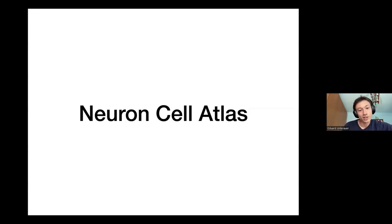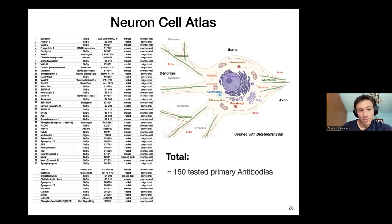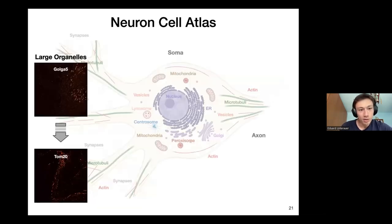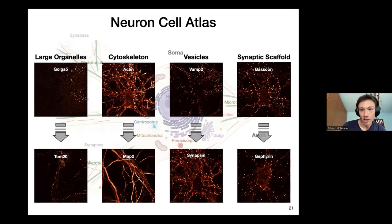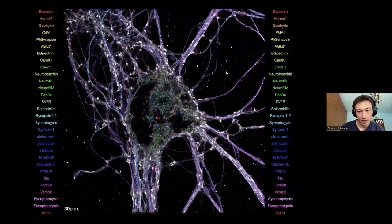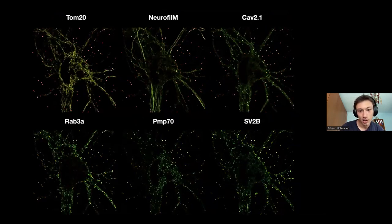Now we have a new technology — what are we going to do with it? Our idea was to create a neuron cell atlas. I screened over 150 primary antibodies for their specificity and whether they would work for DNA-PAINT. In the end, 40 worked well and 11 worked okayish. These antibodies cover a large variety: large organelles, cytoskeleton, vesicle markers, and synaptic scaffold markers. Here is how it looks — a 30-plex image taken with SOPA-PAINT.